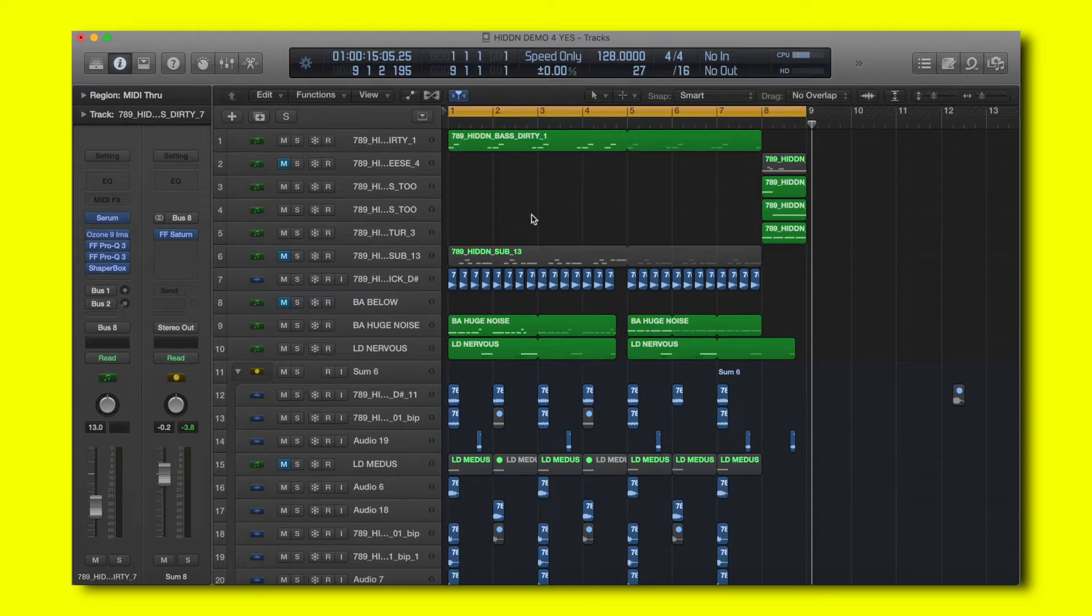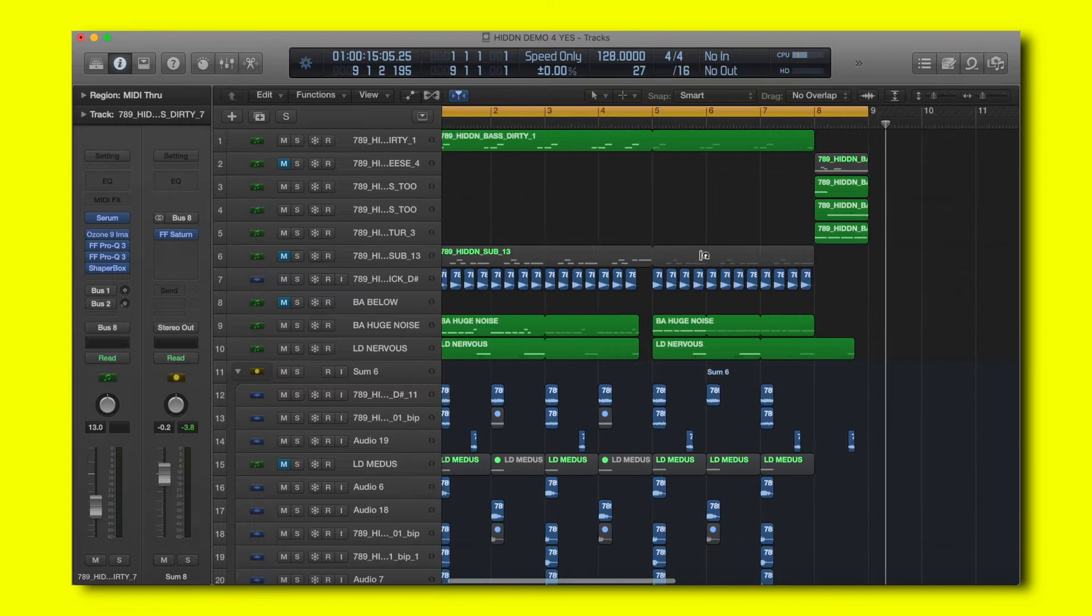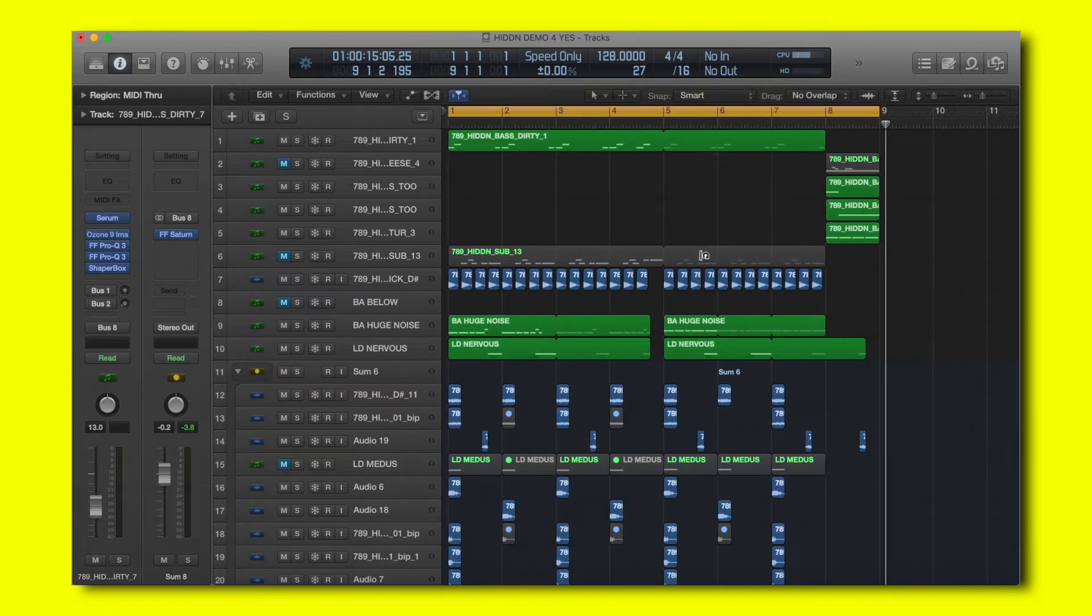So I have here a drop I made with the samples from the hidden sample pack available on the 7910.com website and it sounds like this.